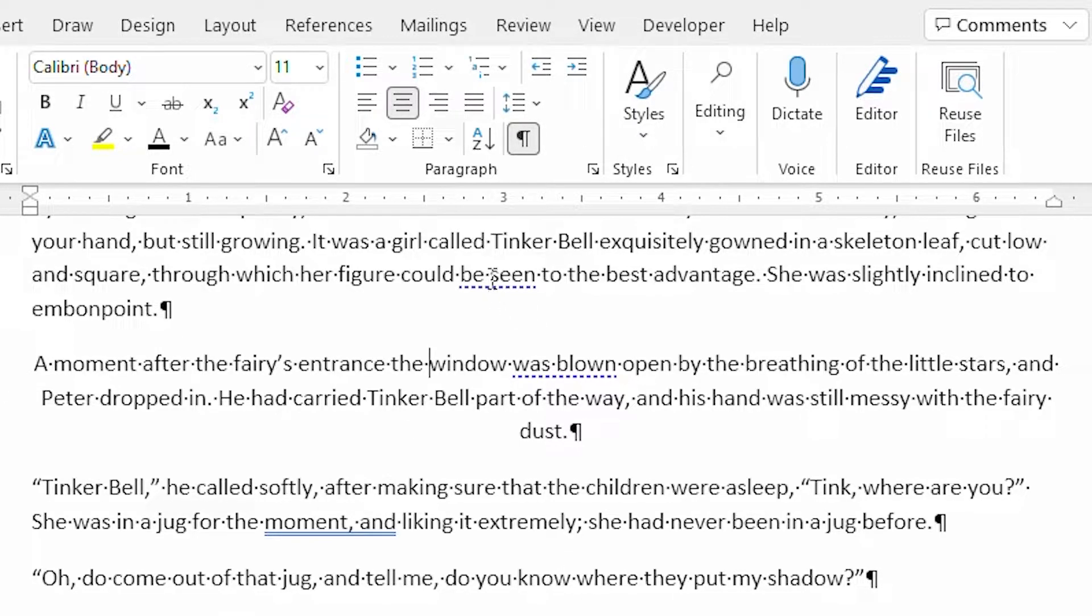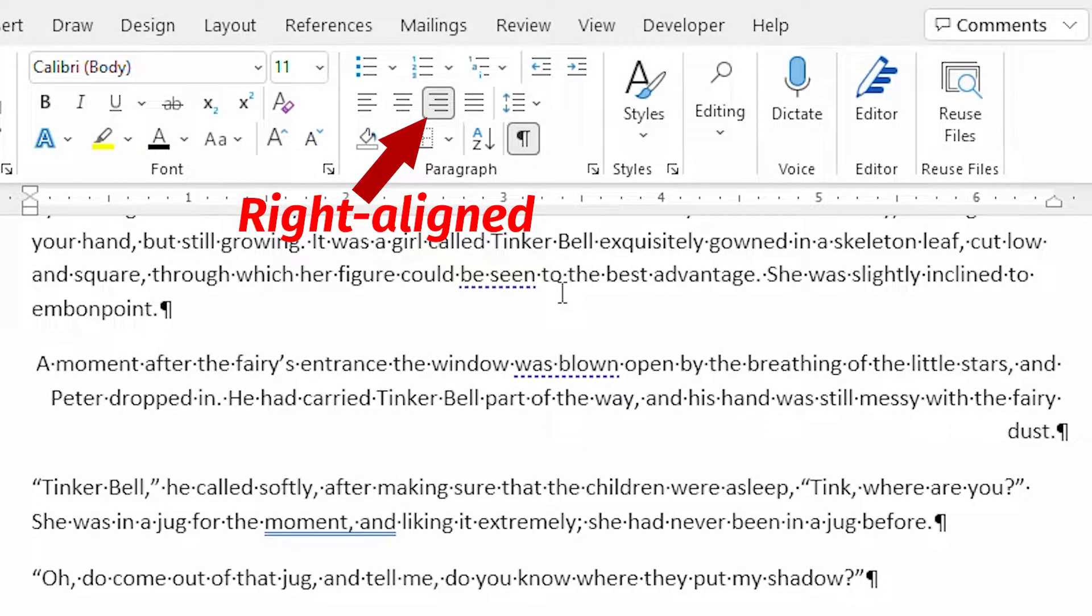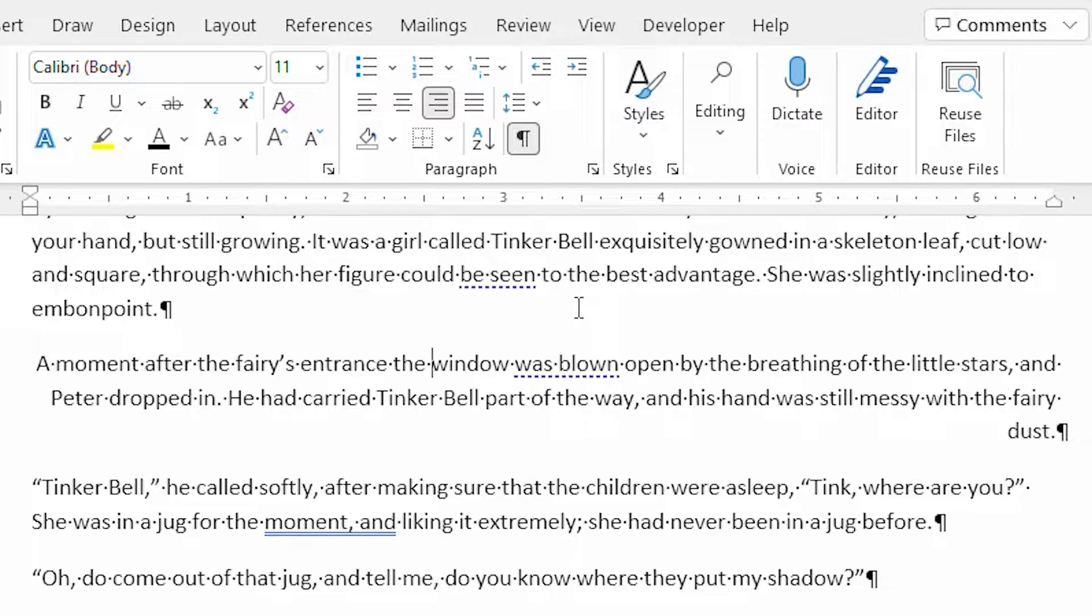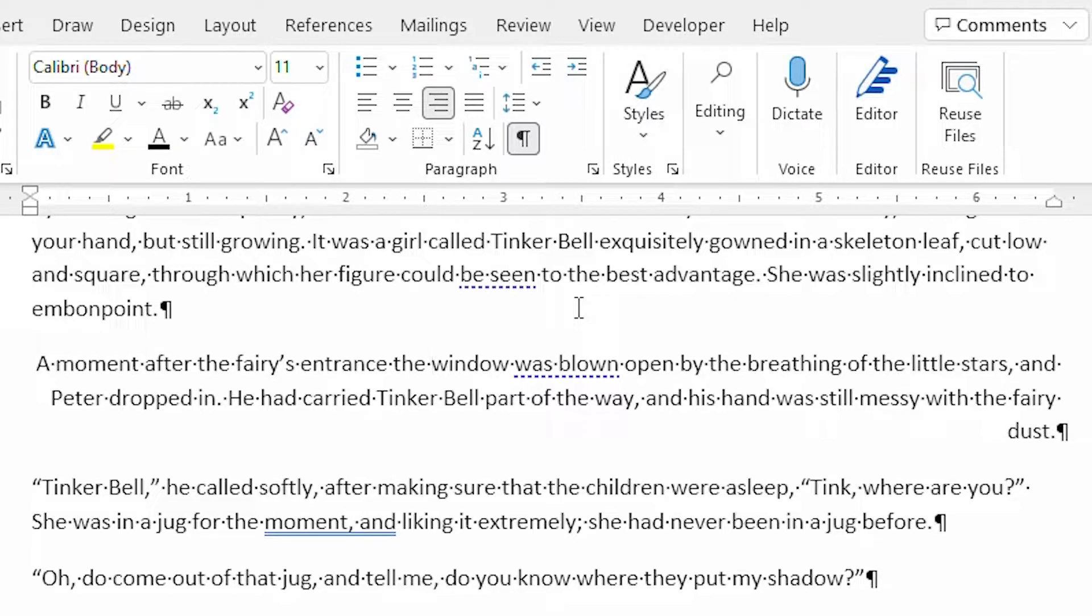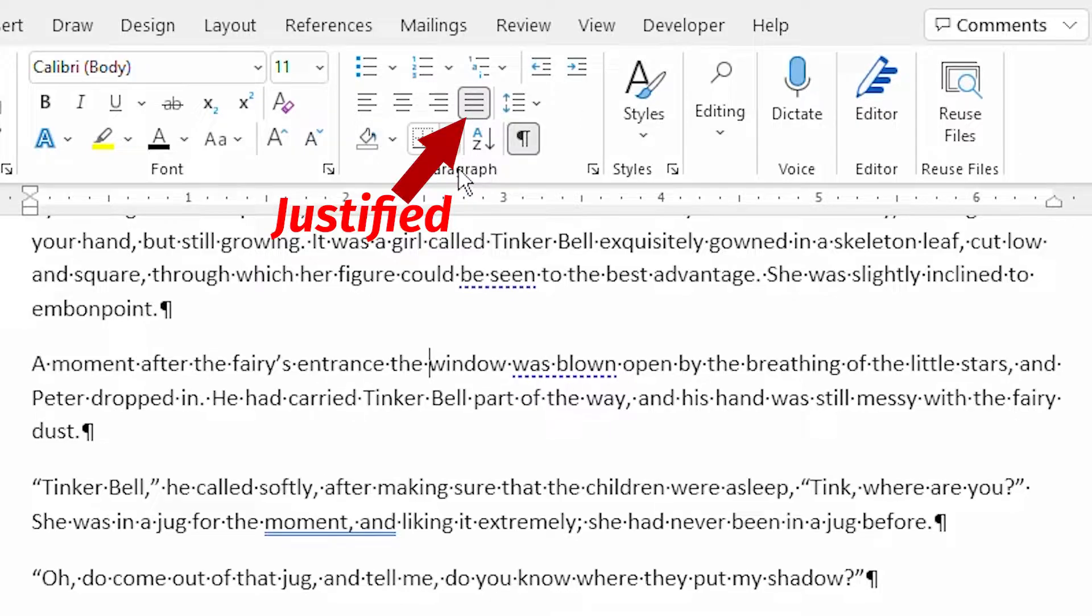The third alignment type is right aligned. When I click on that tool, all lines in the paragraph butt up against the right text margin. No extra spaces are added to the line. The text of each line does not line up with the left margin, so traditional typesetting terminology often refers to right aligned text as ragged left.